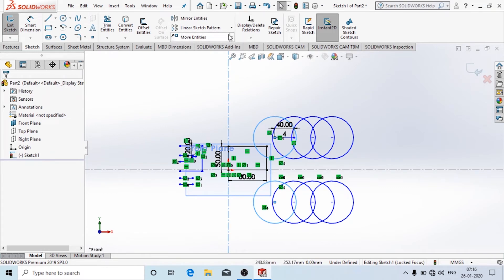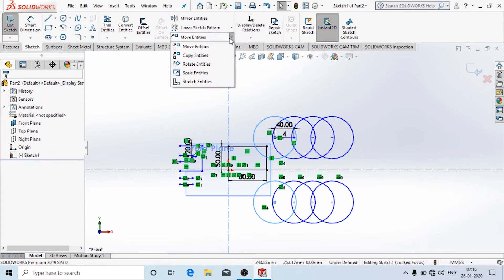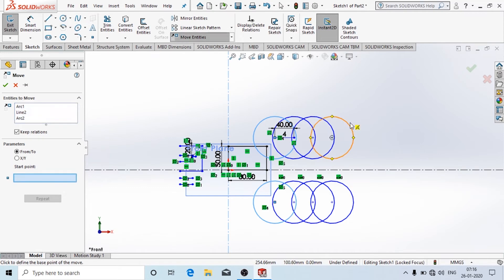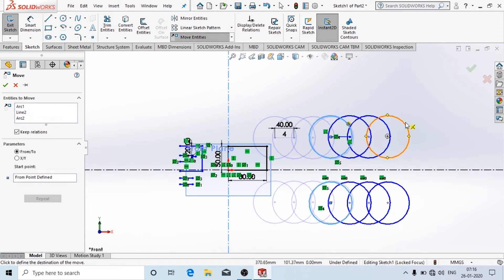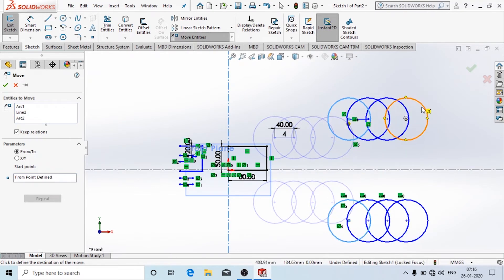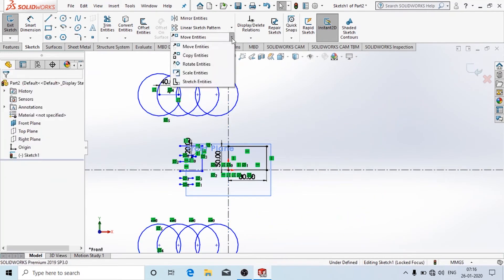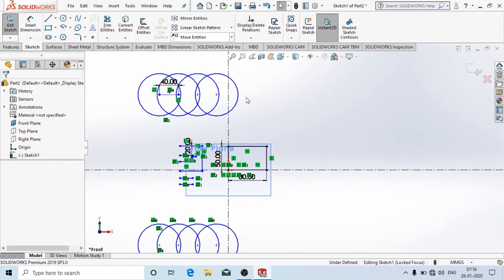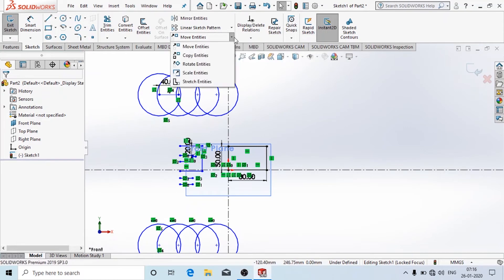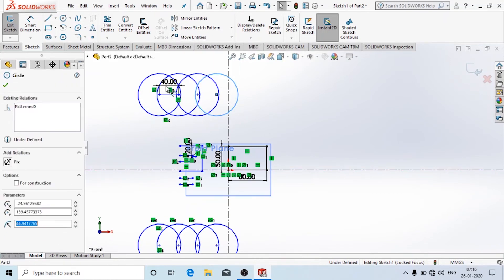Here there is an option called Move Entities — you can move things up and down or any way you want. You can also copy, rotate, and try it for yourself. It is very easy.